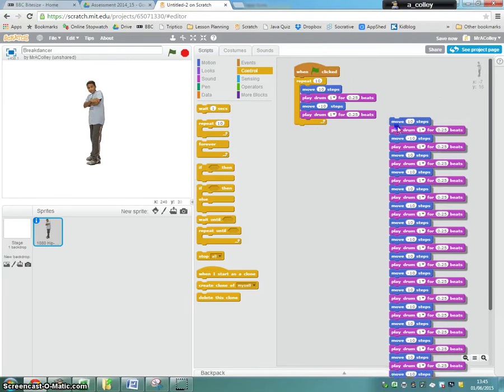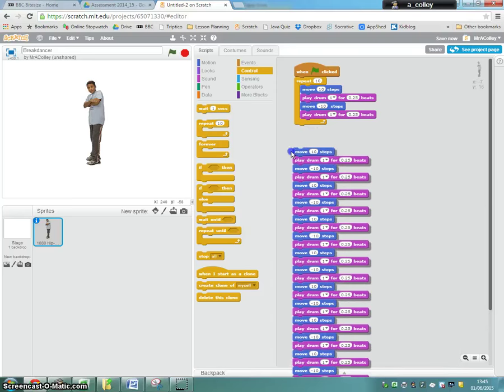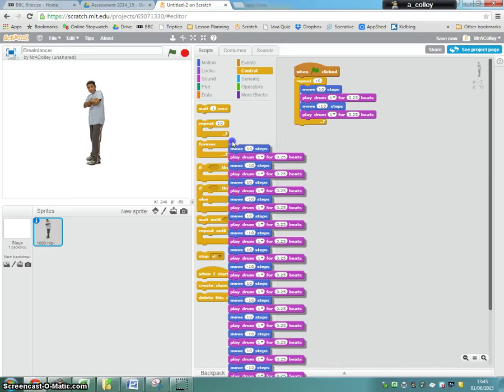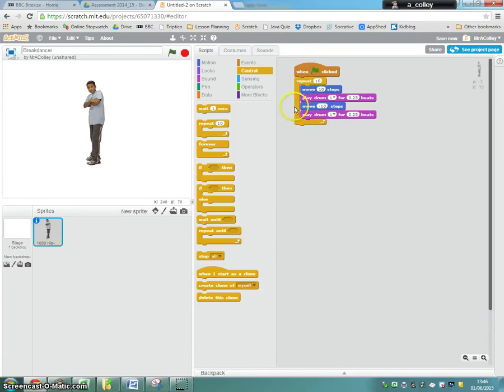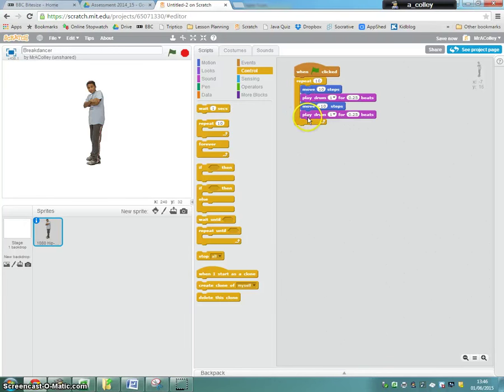So this code now, we don't need. We can drag it into the middle and get rid. Now with our repeat, it just runs round that little step, those four commands ten times, which makes our program a lot smaller and a lot more efficient.